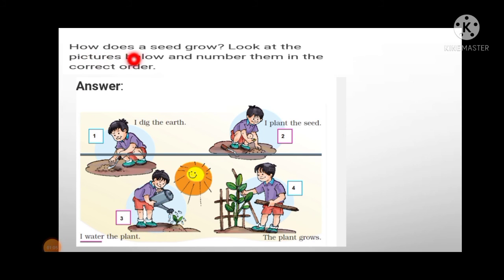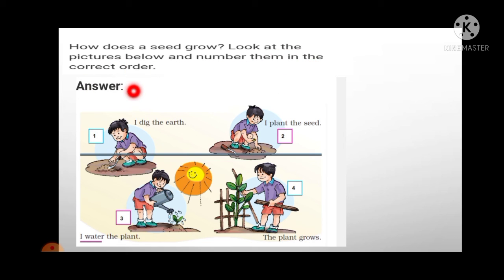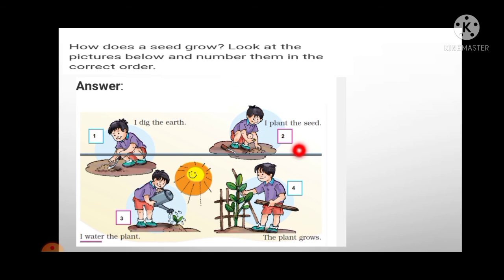Exercise number two: how does a seed grow? Look at the pictures below and number them in the correct order. First, I dig the earth. Second, I plant the seed. Third, I water the plant. And last, the plant grows.